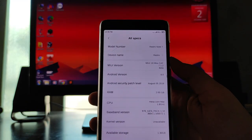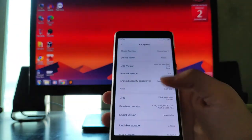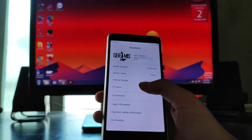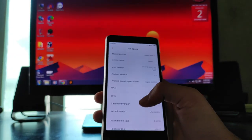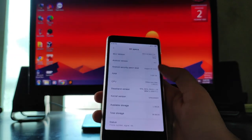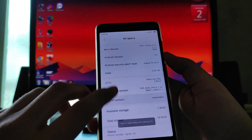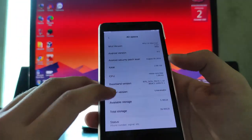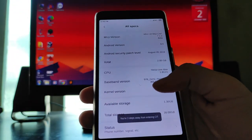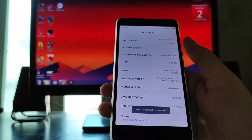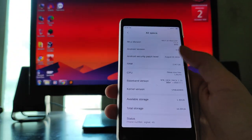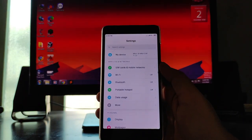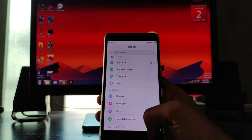The model number is showing Redmi Note 7, so I assume this is a ported ROM from the Redmi Note 7. As for the kernel, the kernel version is just not available here, so we don't know what kernel it is running.